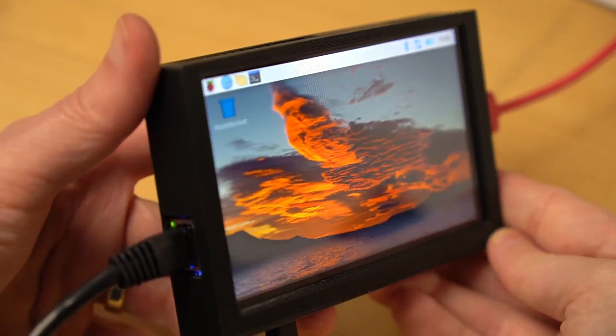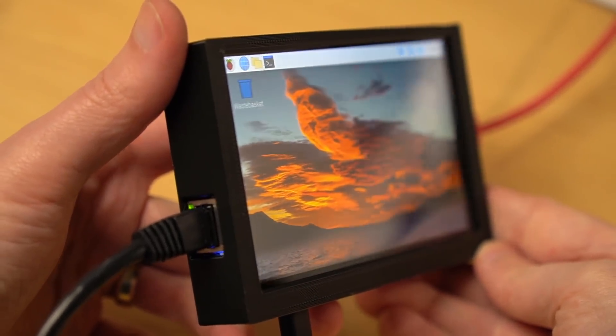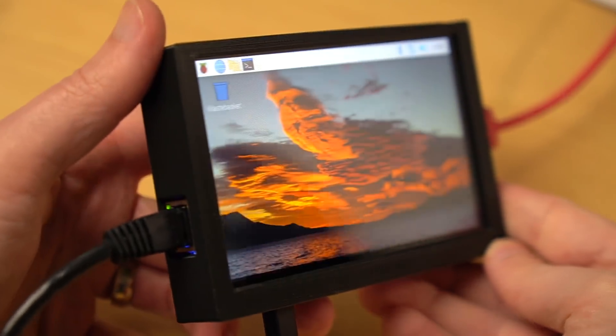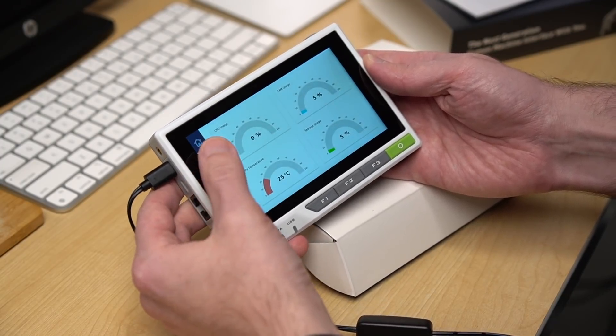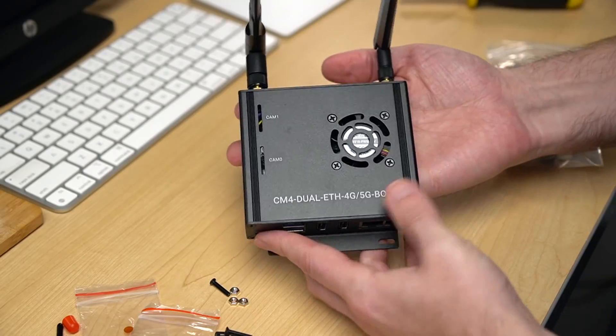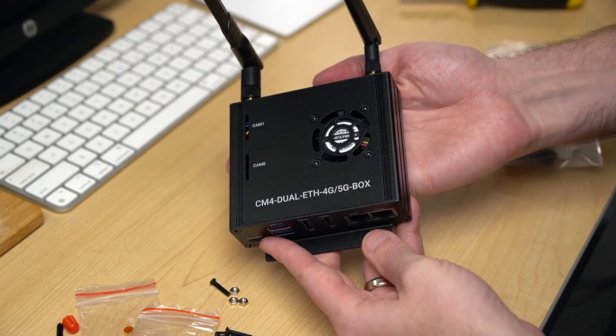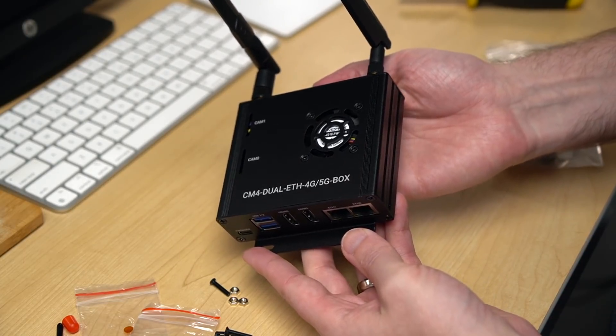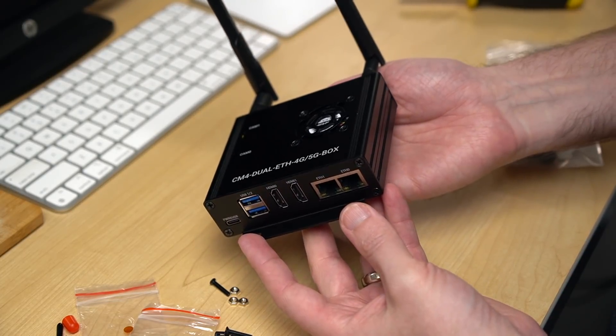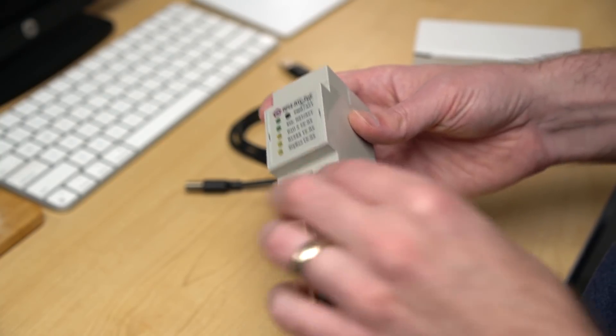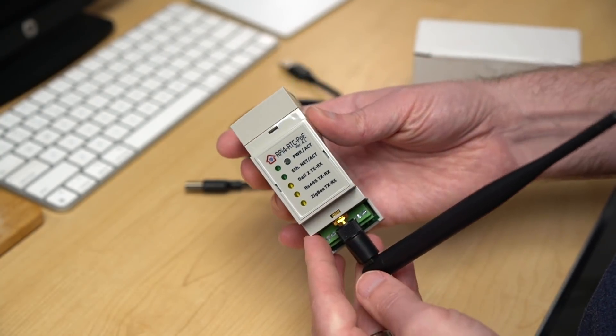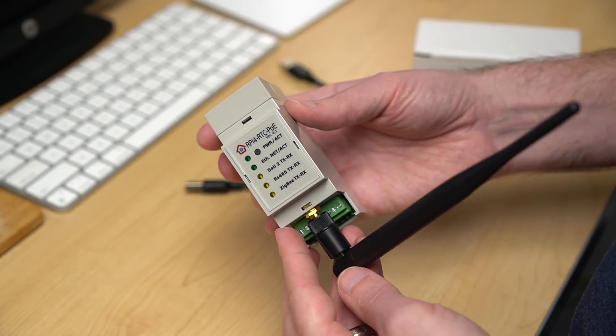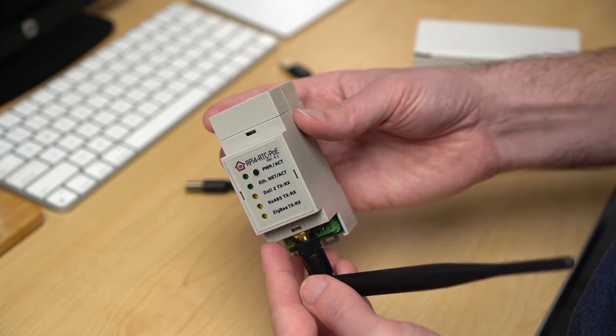Today we'll see the Raspberry Pad 5, a new touchscreen controller for 3D printing, Seed Studio's ReTerminal, a powerful HMI device, WaveShare's dual-ethernet 4G-5G board which I'm going to build a router with, the RPi4 RTC PoE which is the most densely-packed DIN rail computer I've ever seen, and more!